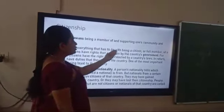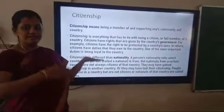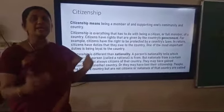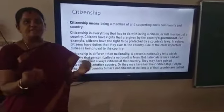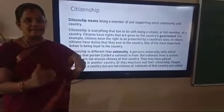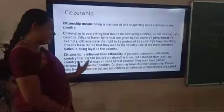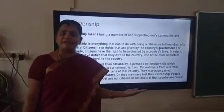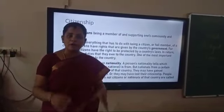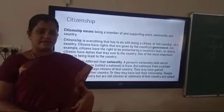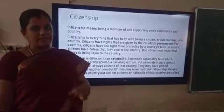Citizenship is everything that has to do with being a citizen or full member of a country. It is the recognition given to a particular citizen to hold the fullest rights and responsibilities in a country. But citizenship is completely different from nationality. Nationality refers to where a person is born and raised, whereas citizenship is the formal recognition given to a particular person.